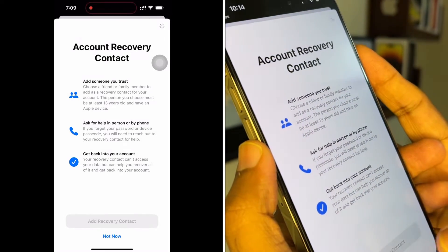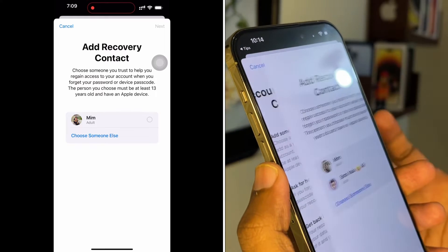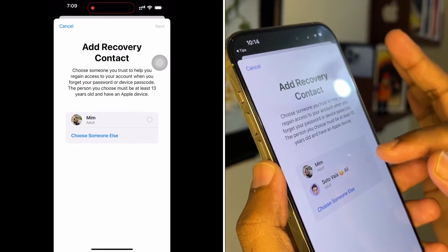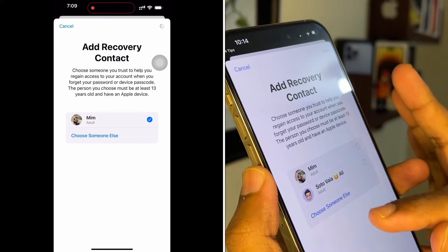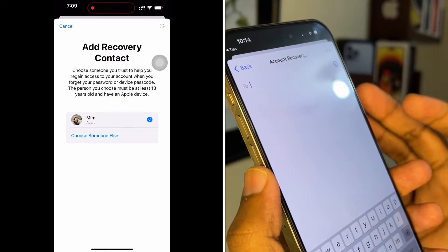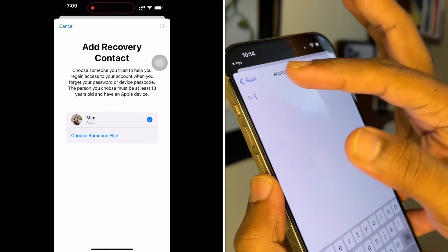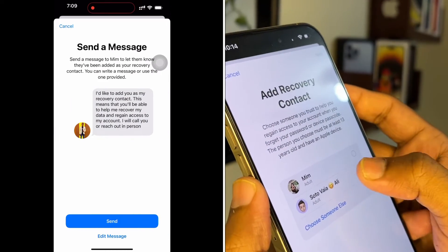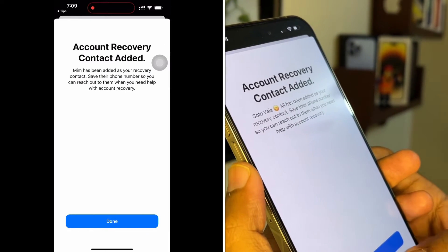In 'Add Recovery Contact', you can select anyone you trust. This will be authenticated by your Face ID. You can see I have two family members in my list — I'm selecting my brother and my wife. You can search for anyone you want and then select them.